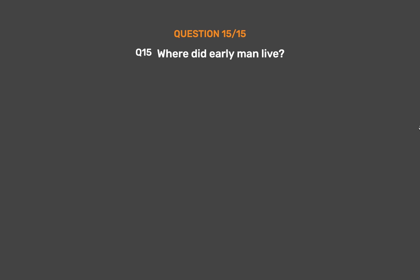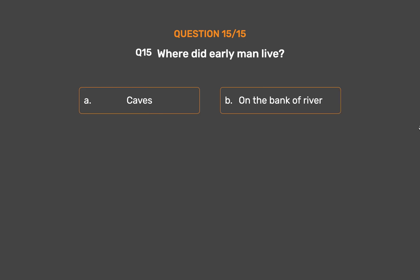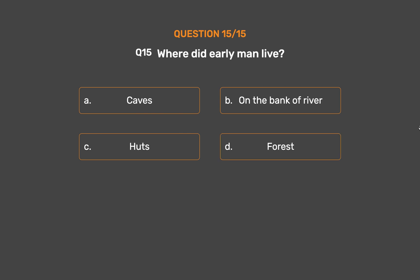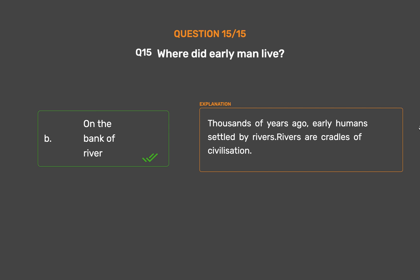Question number fifteen. Where did early man live? Option A - Caves, Option B - On the bank of river, Option C - Huts, Option D - Forest. The correct answer is Option B: On the bank of river. Thousands of years ago, early humans settled by rivers. Rivers are cradles of civilization.